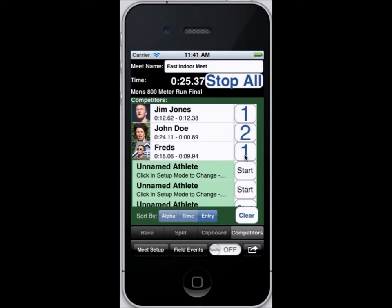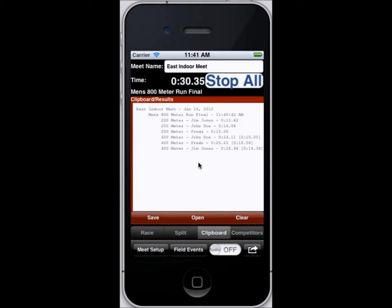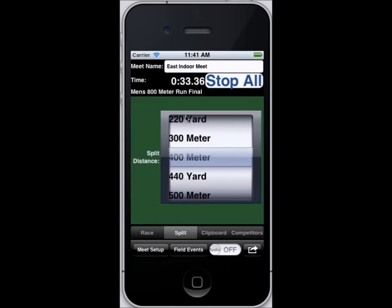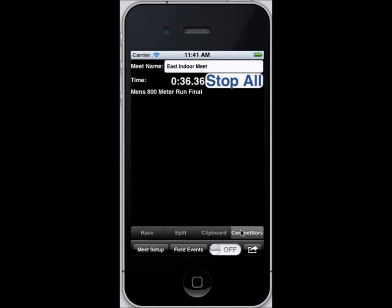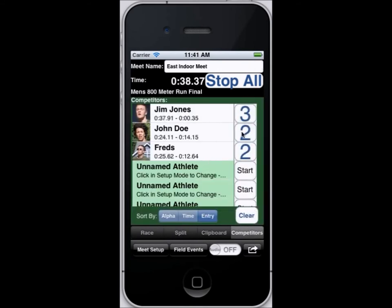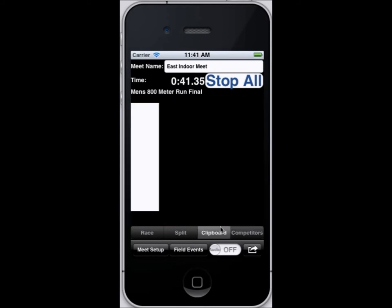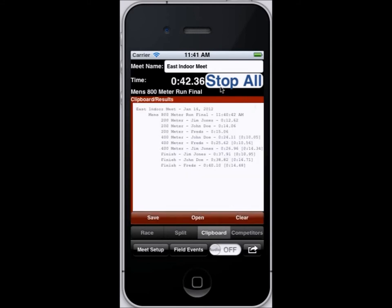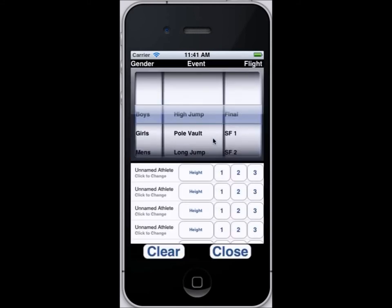We're going to go to the 400 meters and this time John Doe is ahead. We slip back to the clipboard and you can see it's got not only their times but their calculated splits. We're just going to finish up the race here — Jim Jones won, John Doe is second, and Fred finished third, and you can see the list here.